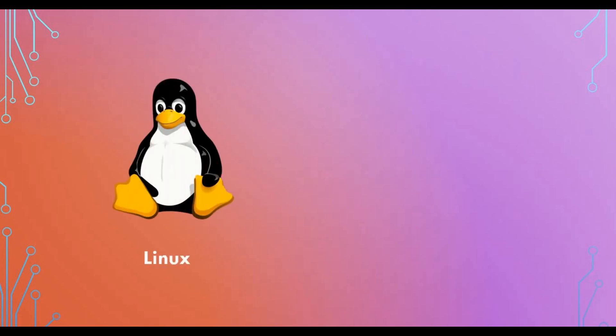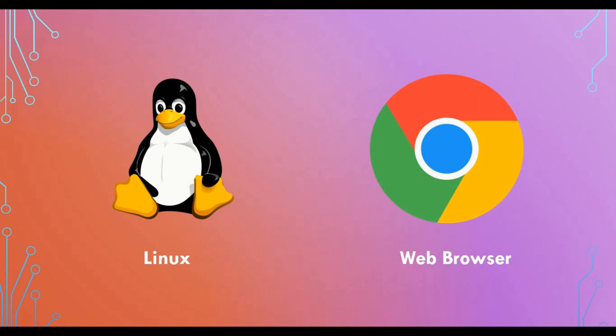Hello friends, welcome back to my channel. Today we're back with another exciting tutorial. I'm a big fan of Docker and we've created a lot of tutorials on Docker, running applications as containers. In this video, I'm going to show you something really interesting - how about running a Linux desktop on a web browser? You go to a browser, access a link, and you get a complete Linux system where you can open the terminal, install applications, and do whatever you want through the web browser.